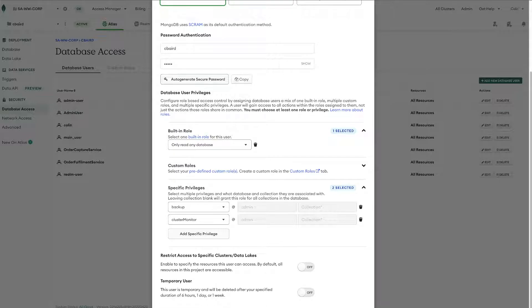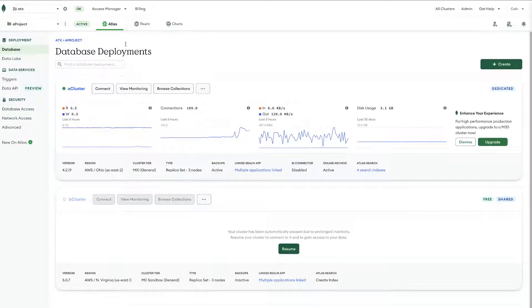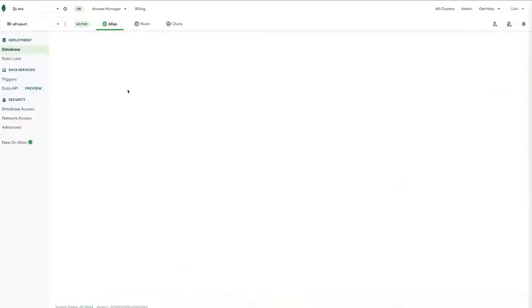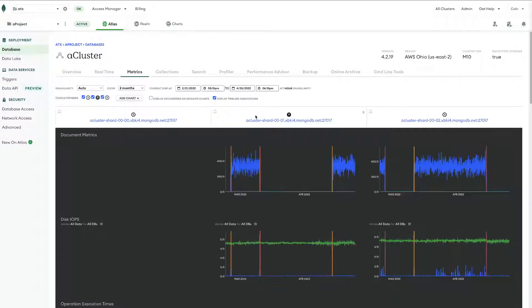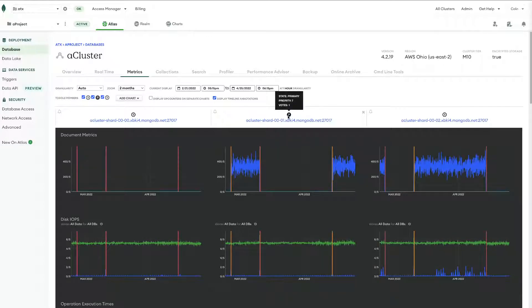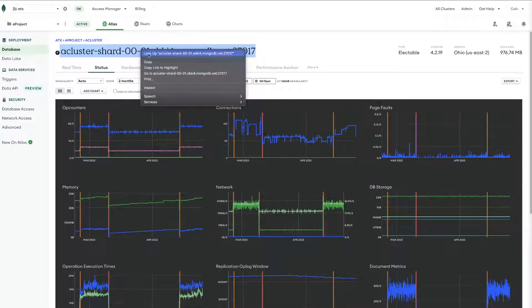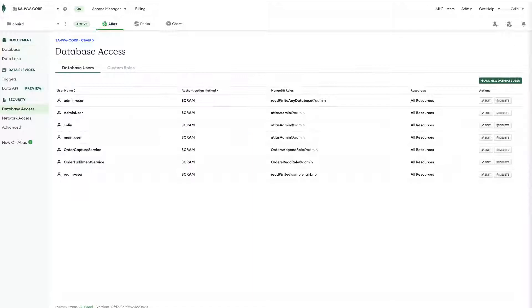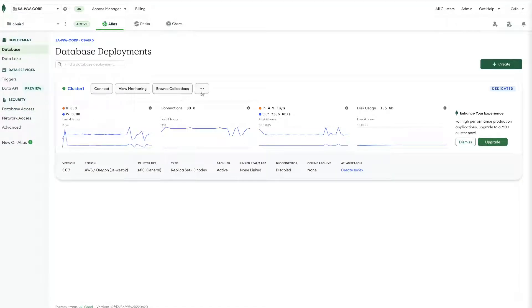So once these are all added you can go ahead and create this user and then the next step will be to finally go to our source cluster and we're going to get the primary host name. So you can do this by clicking view monitoring and then we can see we have our two secondaries and then our primary is indicated here by this P. If we click on this we can go ahead and copy this host name and then now we can go back to our destination cluster.